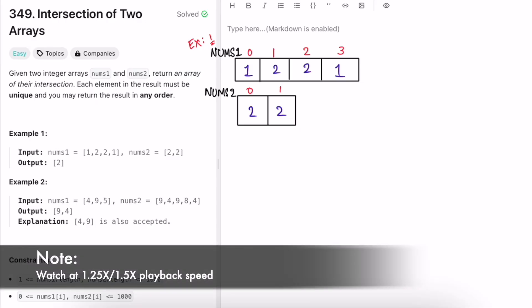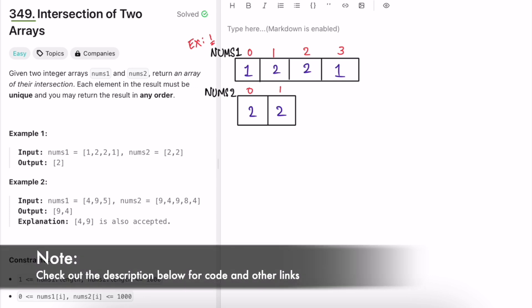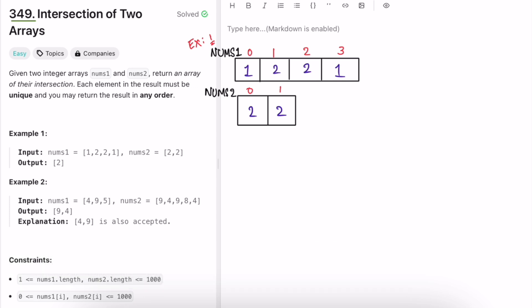Welcome to a new video. Today we're going to look at a LeetCode problem called 'Intersection of Two Arrays'. We're given two integer arrays, nums1 and nums2, and our task is to return an array of their intersection — the common elements among both arrays. Each element in the result must be unique, and you may return the result in any order.